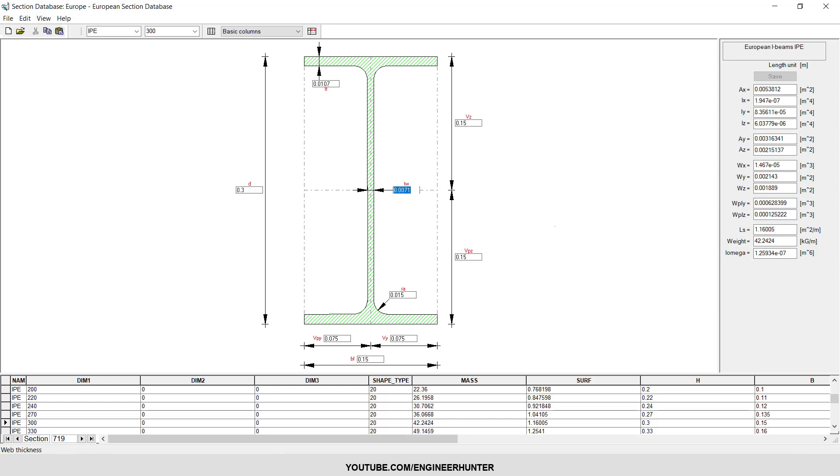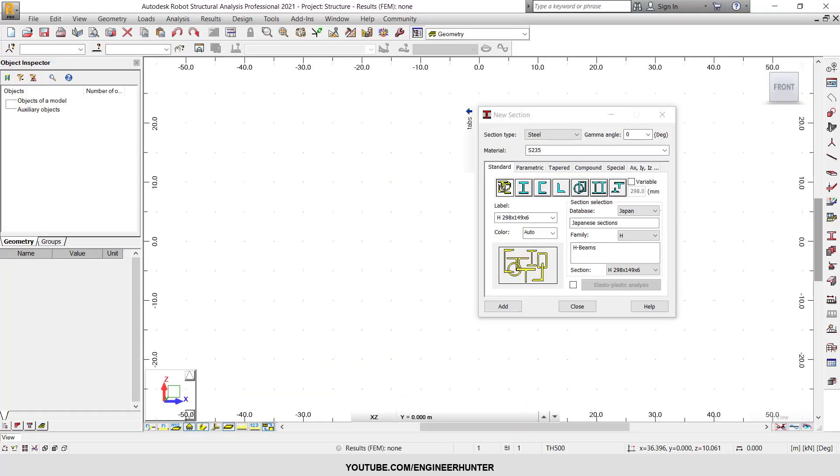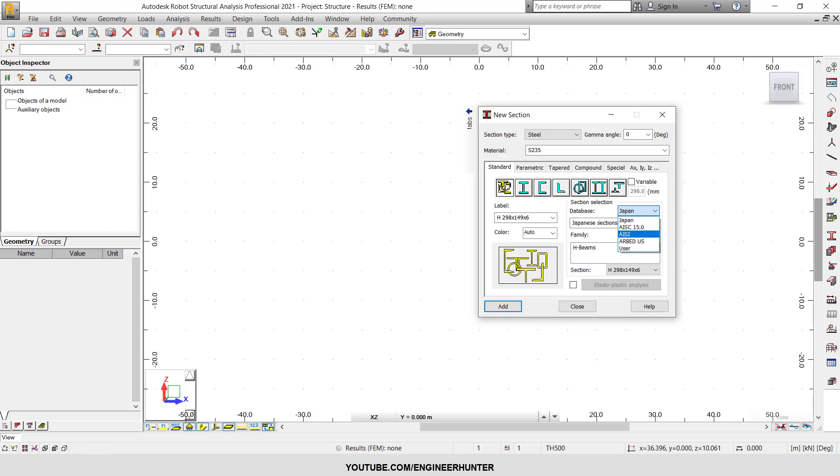You can check the section detail in this program, so you can use it in the model for your project. This is it for this video. See you in my next video. Thank you.